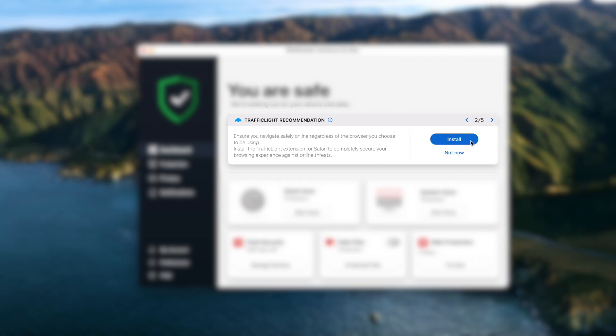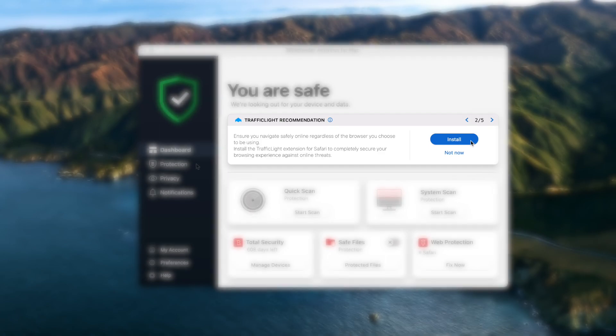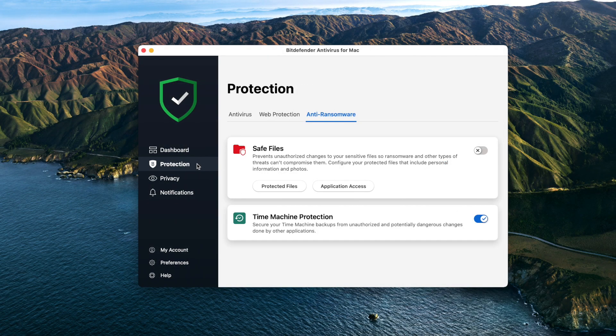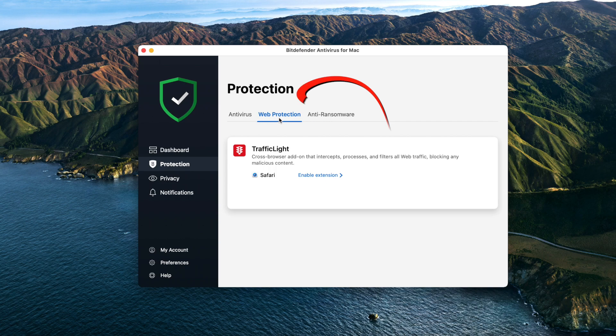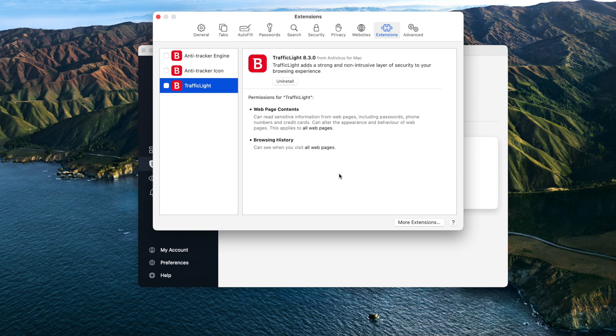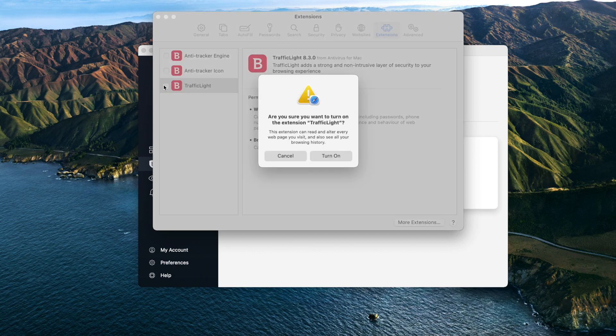Click Install, or go to Protection, Web Protection tab and click on Enable Extension next to Safari. Safari extensions will pop up. Select the checkbox next to Traffic Light. Choose Turn On if prompted.